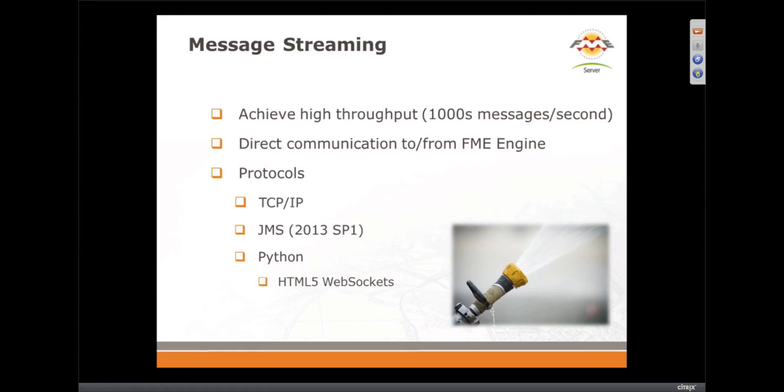It's important to note with notifications, whenever there's a publish to a topic, that means a workspace is started and run, and so we can do hundreds of those a second, but in some cases we're dealing with like 30,000 messages a second, so how are we going to do that? For that we have this whole idea of message streaming.